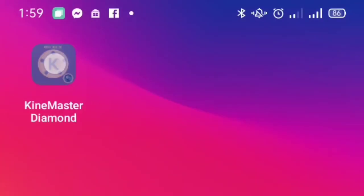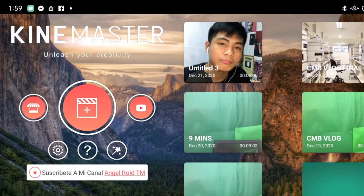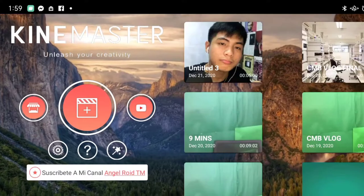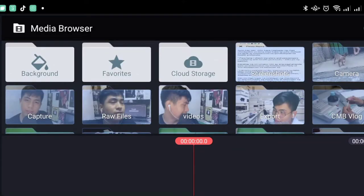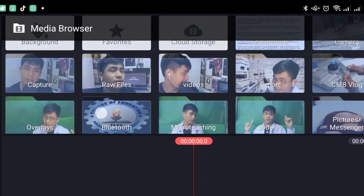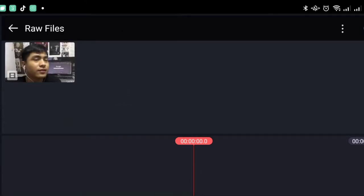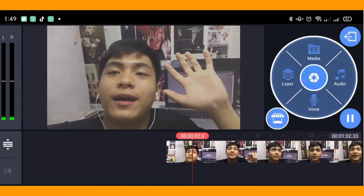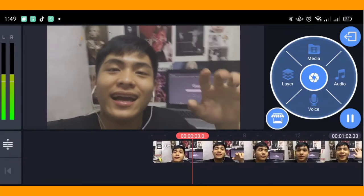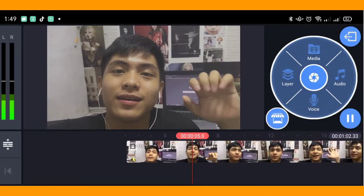Step number two: trimming. Let's go to an editing application. I'm currently using KineMaster Diamond. For example, I have this clip that I just created for this tutorial. All you need to do first is to put this video in your editing timeline and trim everything that you don't want included in your video.